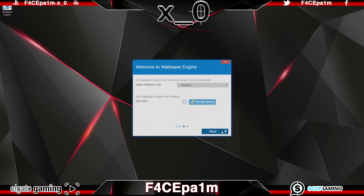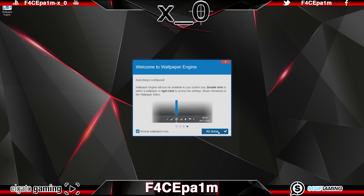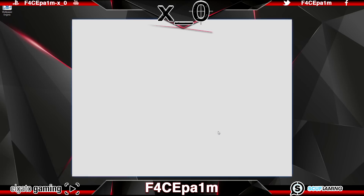You can also choose to adjust the border colours of your windows to match the wallpaper that you choose. Here I chose accent colour, and you can choose to start Wallpaper Engine with Windows and set high priority so that whenever you turn on your PC, your animated wallpaper will start up with it.